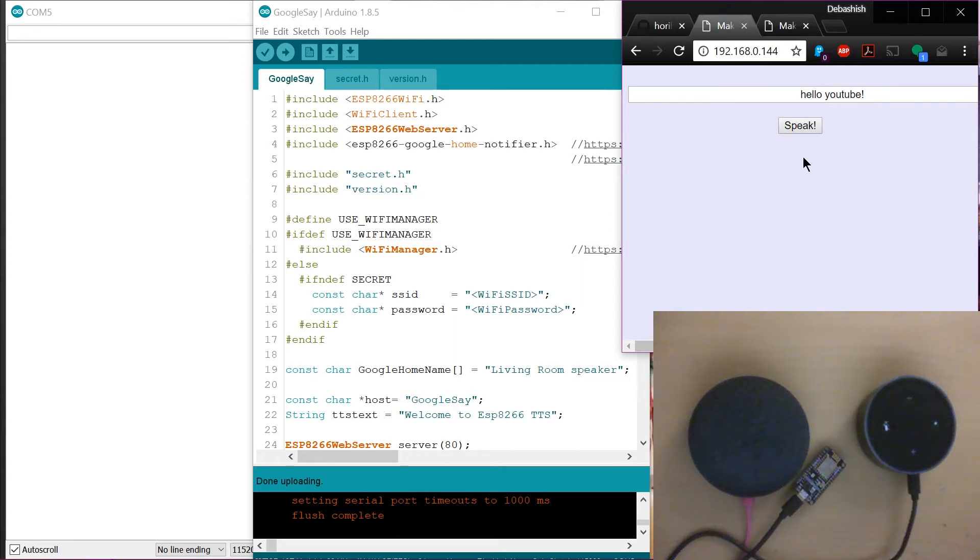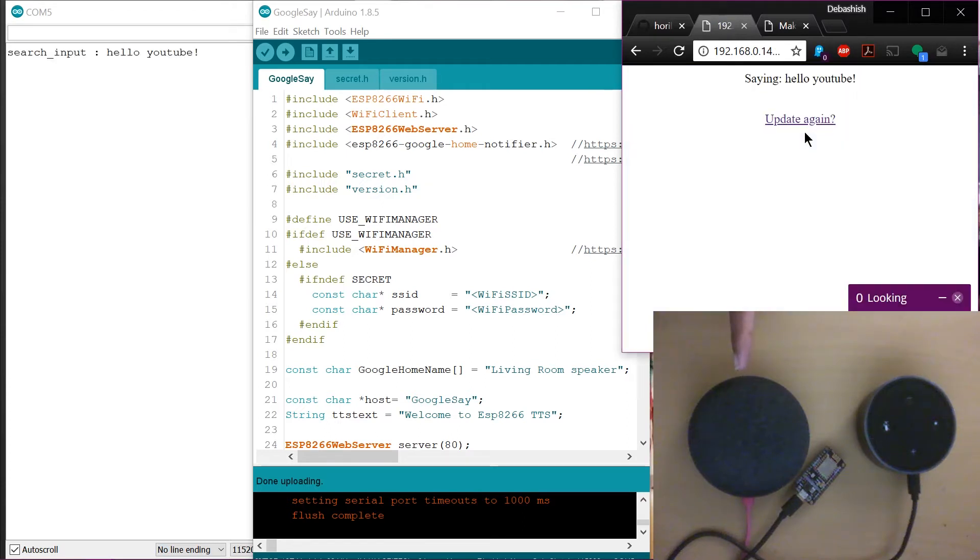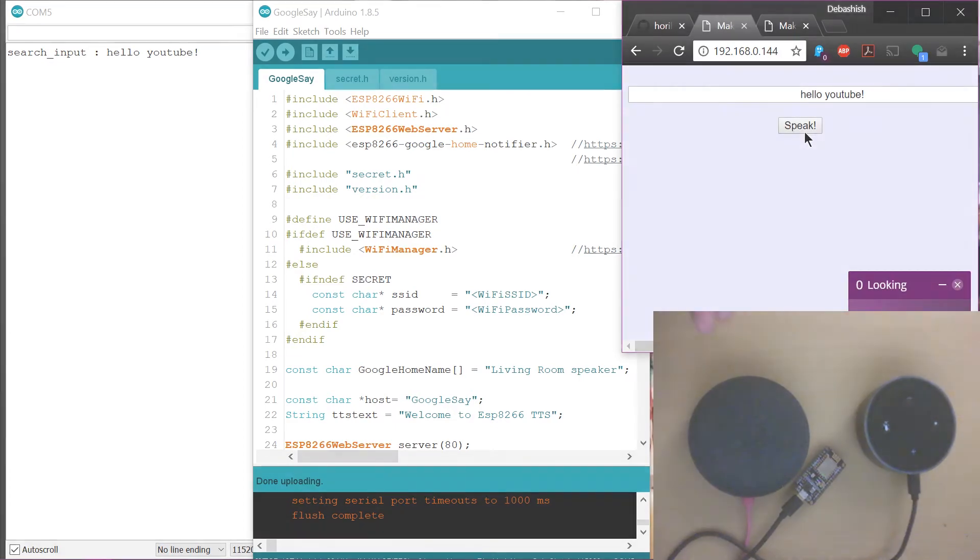So let's go ahead and make this particular Google speak. Okay, so there you go. So now I hit this. Hello, YouTube. There you go. Now it said hello.